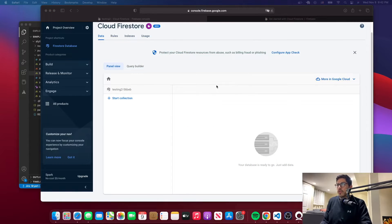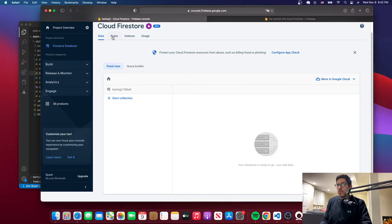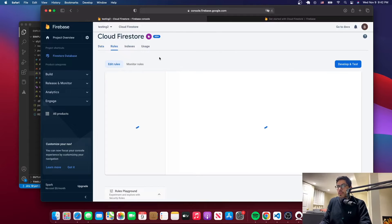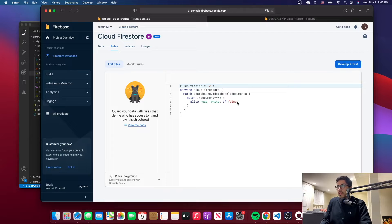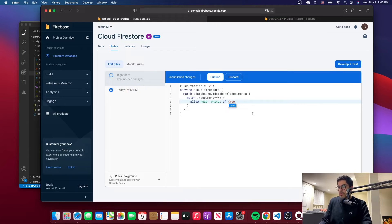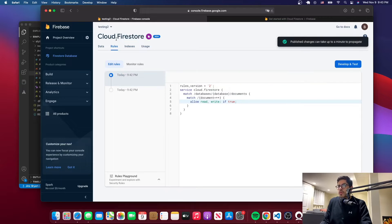Once you have created your database, go to 'Rules'. Here we're going to change the rules so that we can actually send data and do requests to send data to the database. We want to allow read and write, so where it says false, just change it to true, then click publish. Now let's go back to where it says 'Data' — this is where our collection is going to be, where you'll find whatever you push into the database.